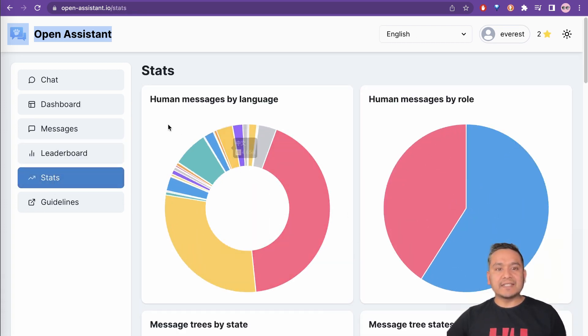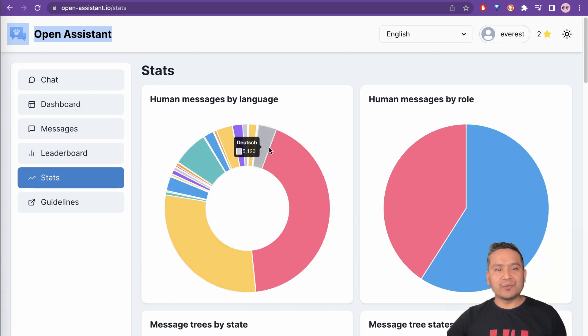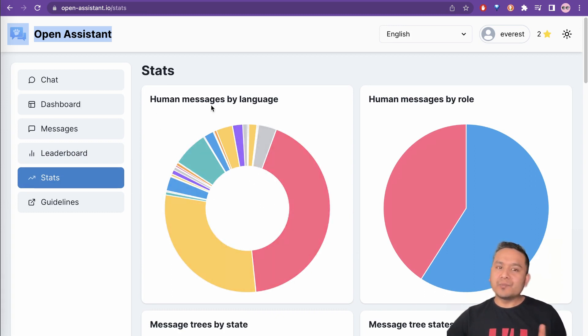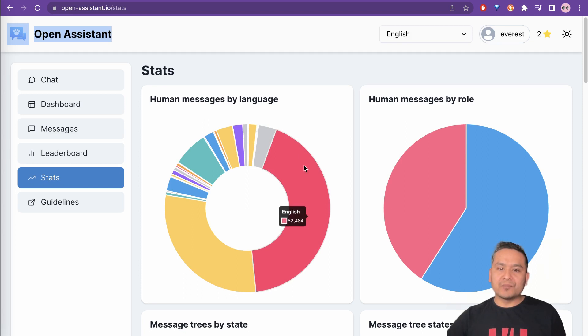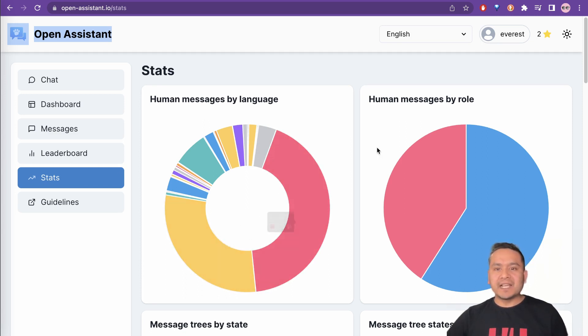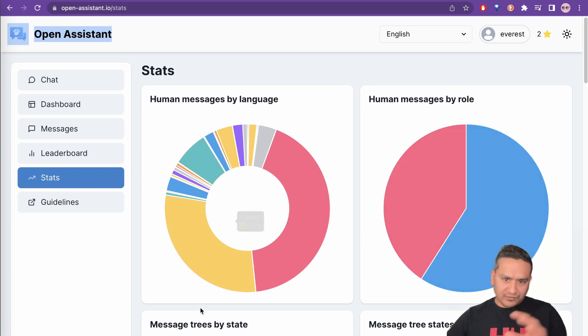You can see that there are so many different languages. So human messages by language. So the most is the English and then the second one is Spanish.